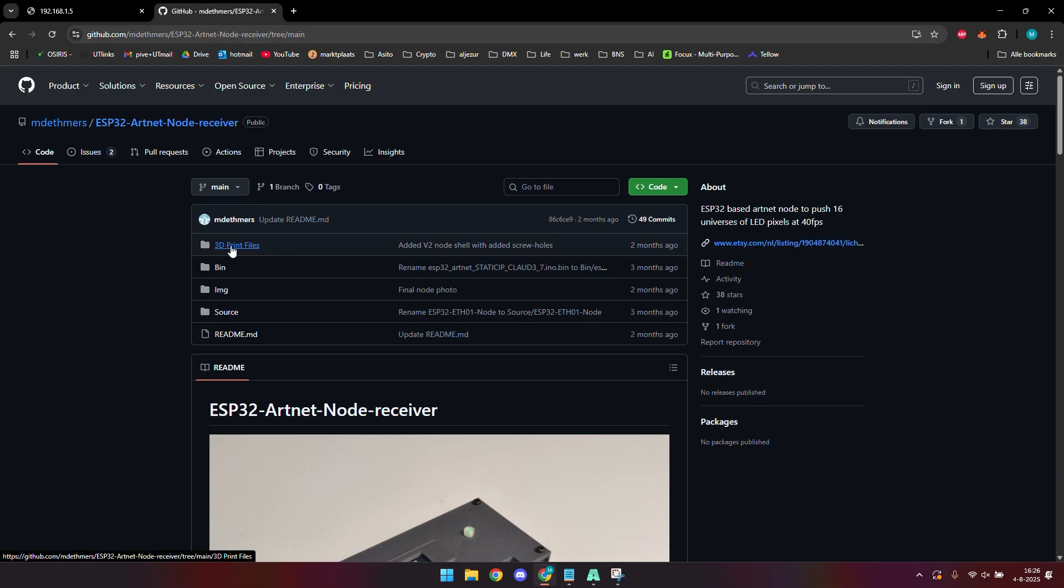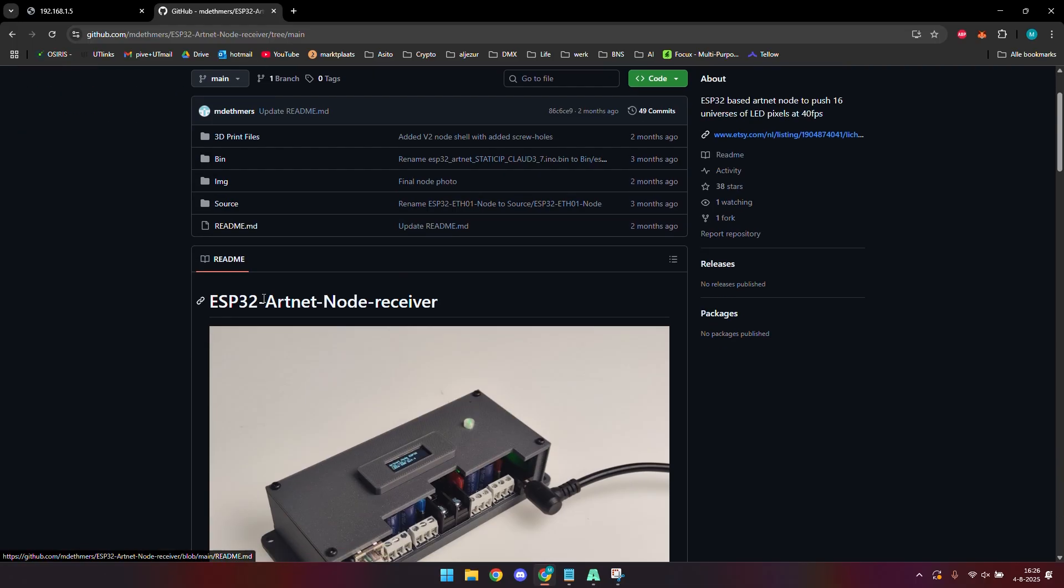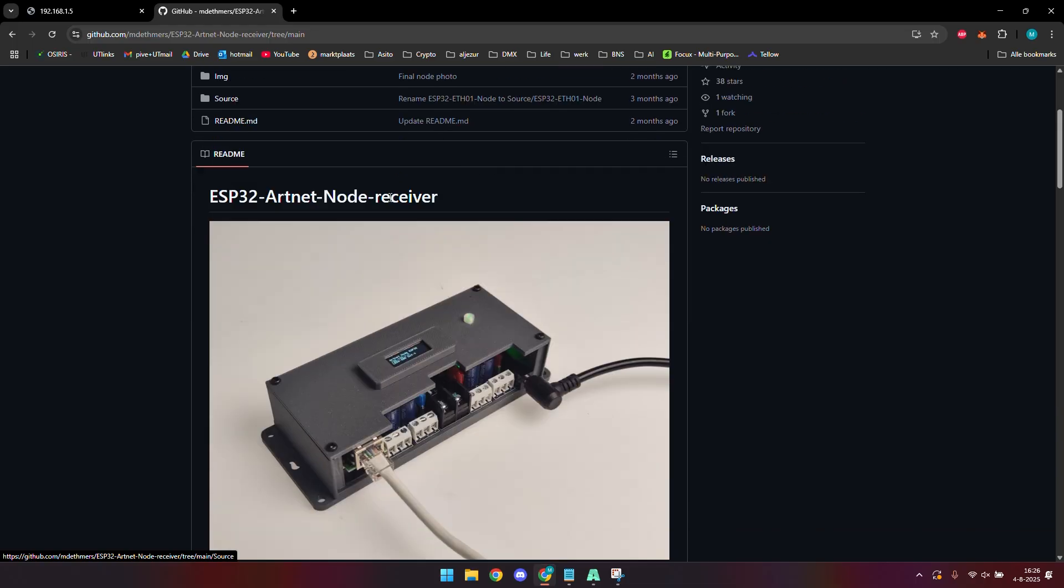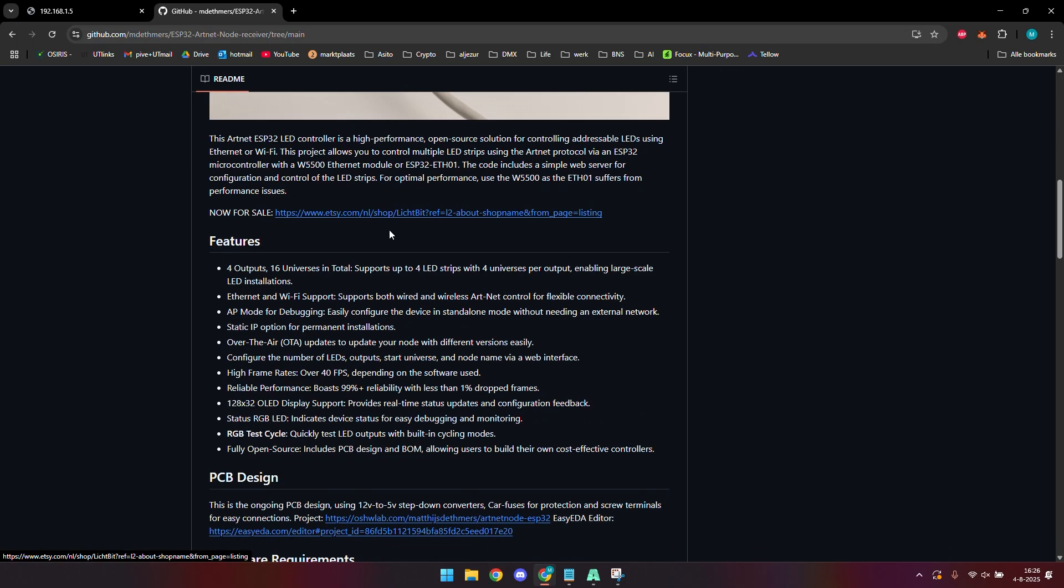You'll find all the files that you need to reproduce this beautiful Artnet node. The 3D printed files are in there, there's a pre-compiled bin that is in there as well, there's some source code which you can use to upload a version to your own Arduino, and there is a lot of information of all the features.